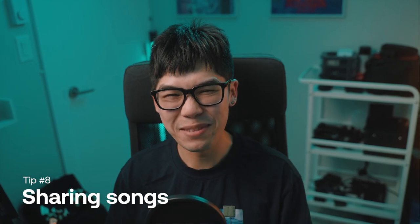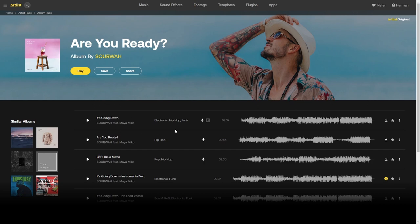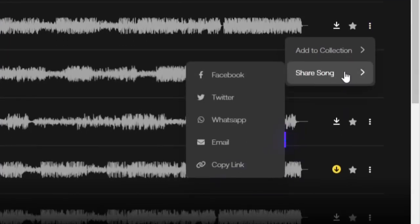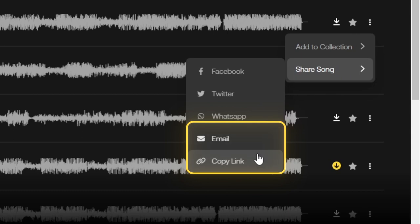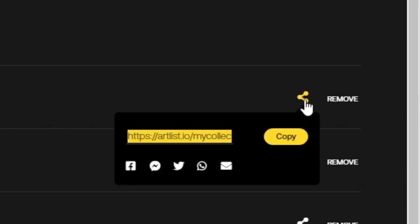Remember how I mentioned last-minute music changes? Sometimes what I like to do is share a song directly to my client — I just hit the three dots and I have the option to email it directly or copy the link. And if I go to my collections, I can even share links to entire collections. It's not just about finding the perfect song for yourself, but also your client — they'll appreciate having a say and you'll avoid unexpected surprises.